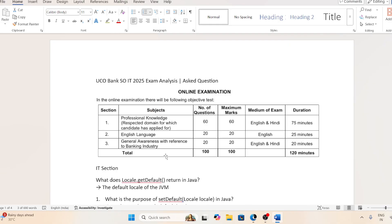These were only a limited number of questions. If you gave the same examination and remember any question not mentioned here, please type it in the comment section. If you have any questions, also type in the comment section. The total was 60 questions in Professional Knowledge. I wish you all the best for the result. Jai Hind, Jai Bharat.